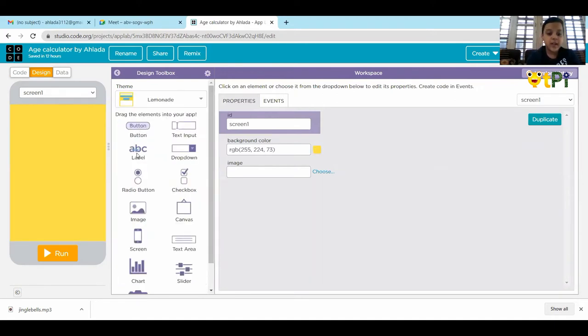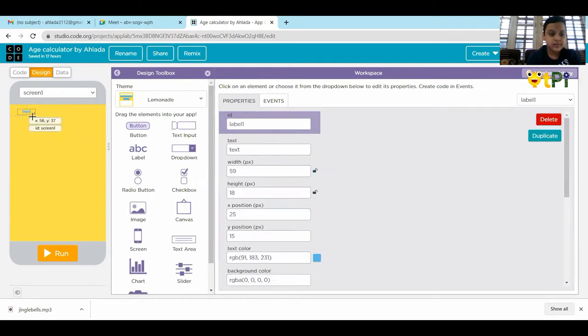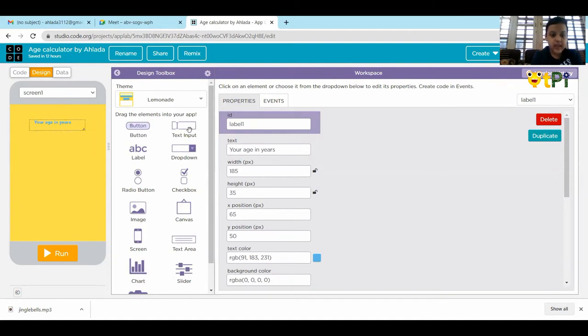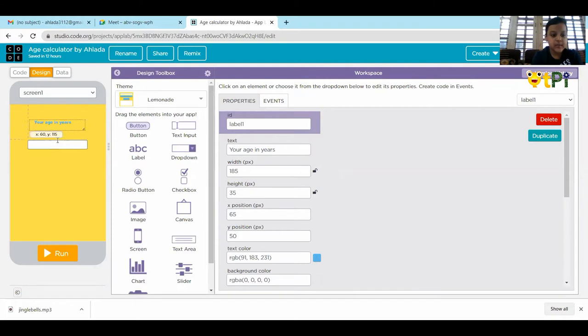First, we have to take the text, 'your age in years' and take the text input and put it below it.